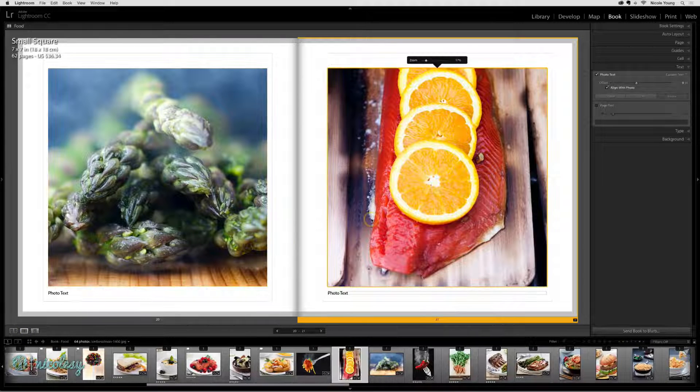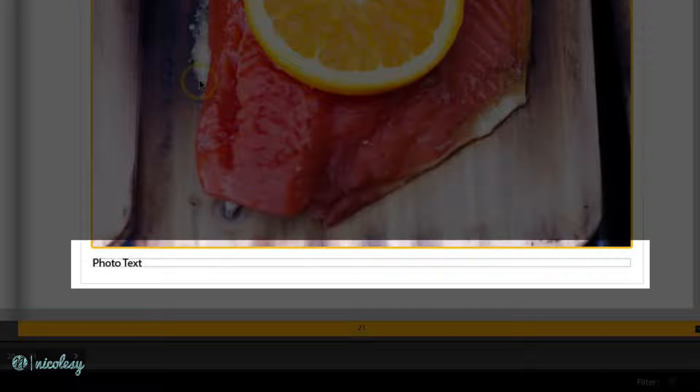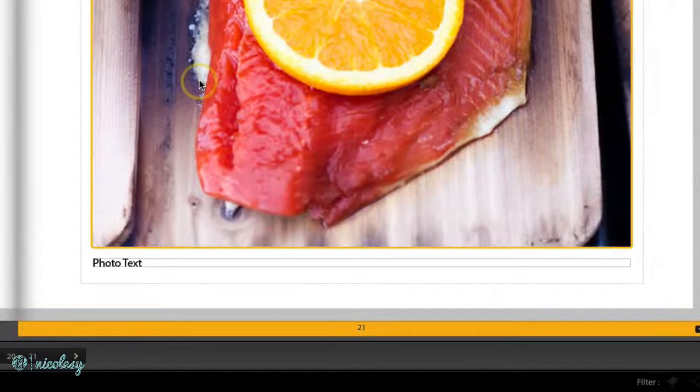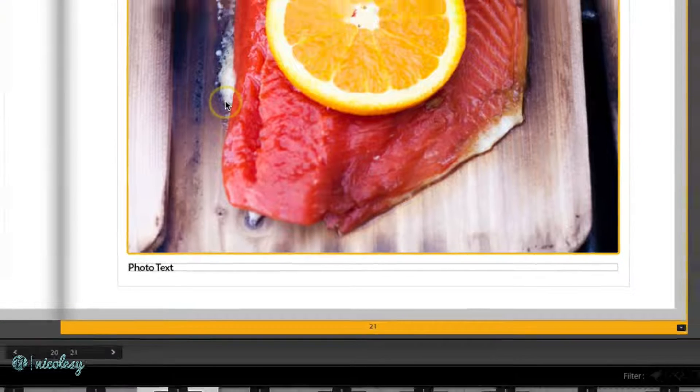Each of these photos has photo text associated with it, but none of them have any details. It's just custom text that says photo text.